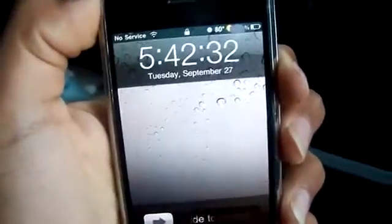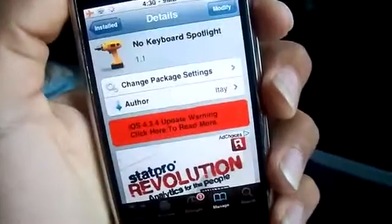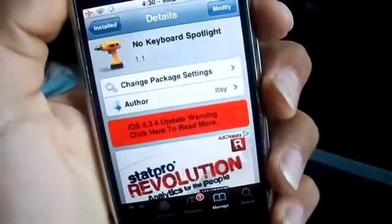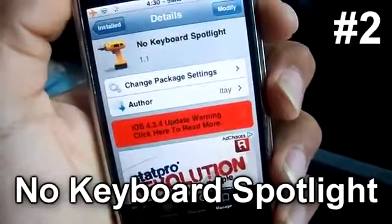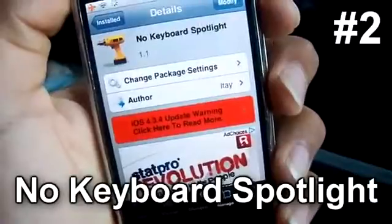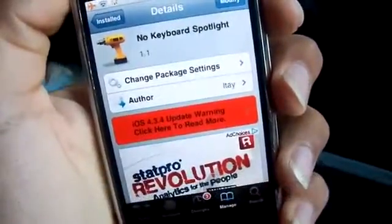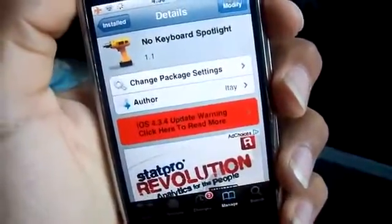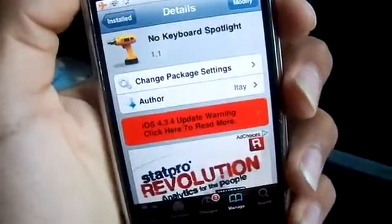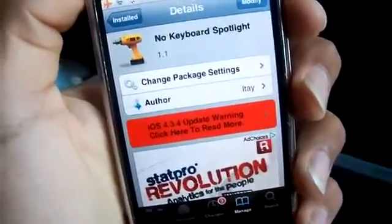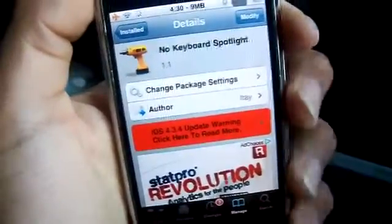If you like this tweak, download it in Cydia. Now let's move on to the next tweak. This one is called No Keyboard Spotlight. What it does is every time you swipe to your Spotlight search, it will automatically hide the keyboard so the keyboard will not automatically come up.